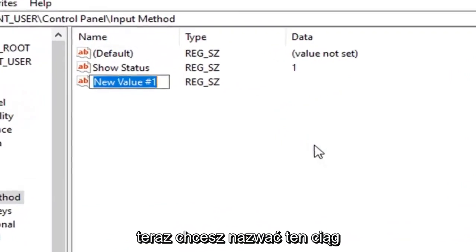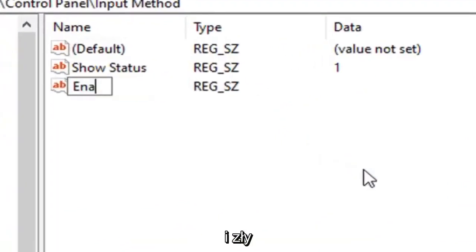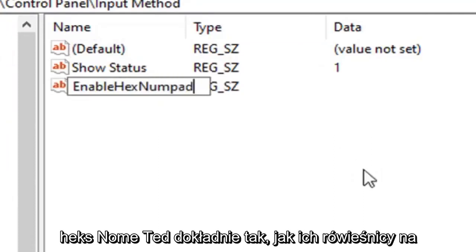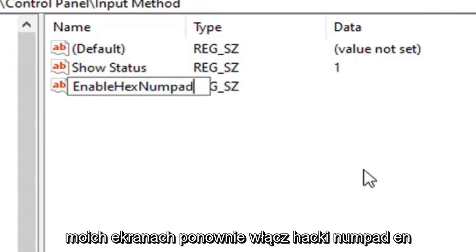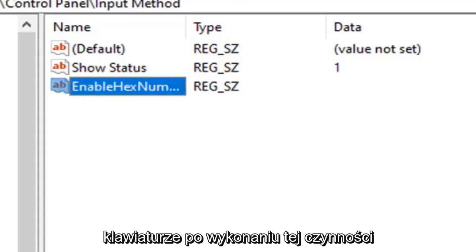Now you want to name this string enable hex numpad exactly as it appears on my screen. So again, enable hex numpad, E-N-A-B-L-E-H-E-X-N-U-M-P-A-D. Hit enter on your keyboard.